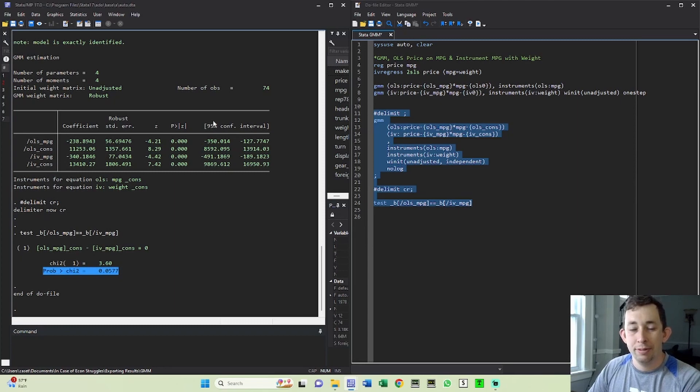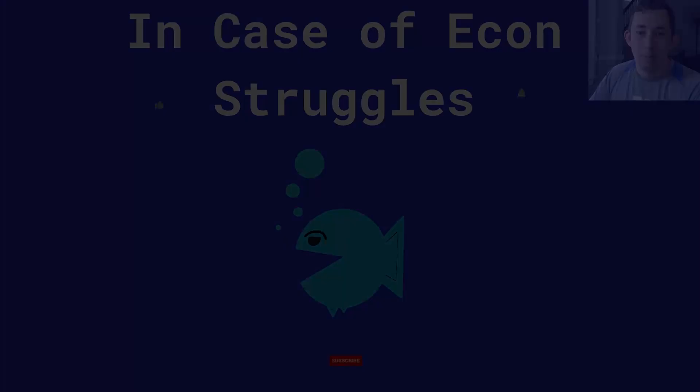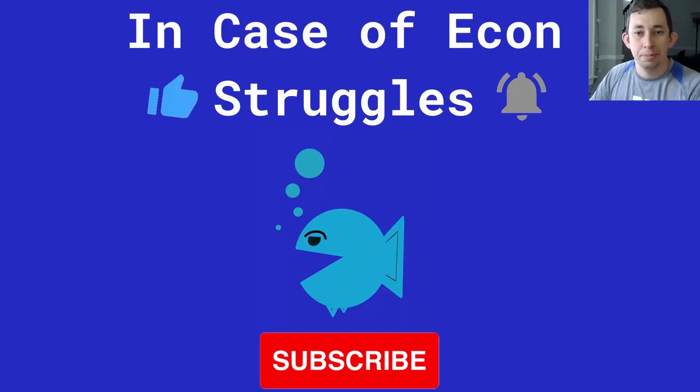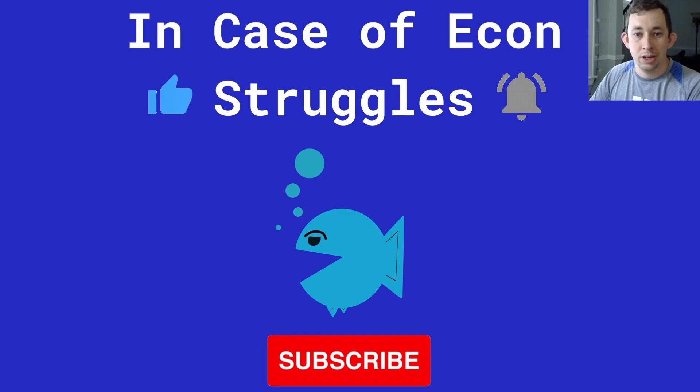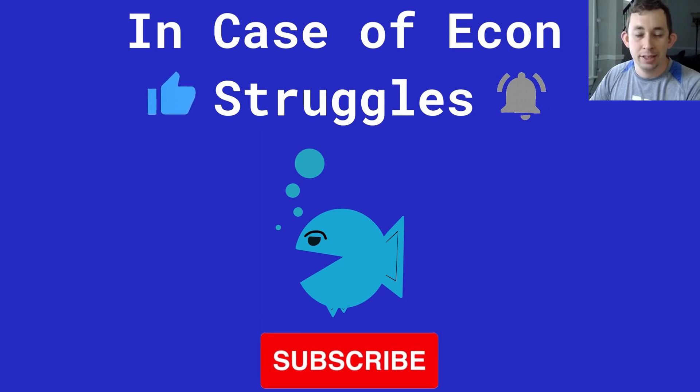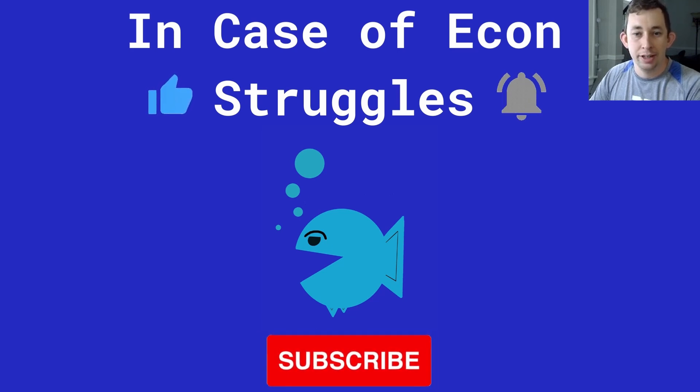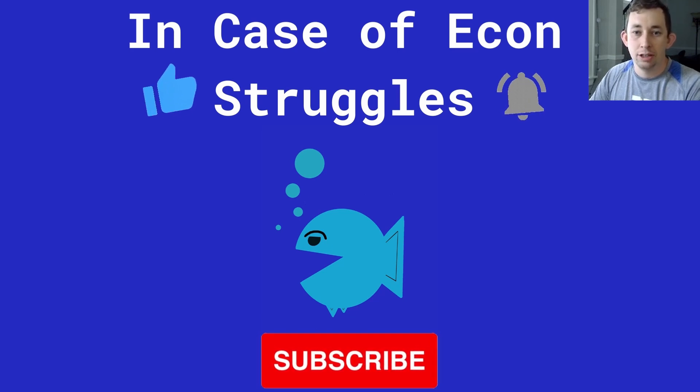So comment below if you have questions on this, I'll put this code in the comment below. But if this was helpful, make sure to like and subscribe and we will see you next time for another case of econ struggles.